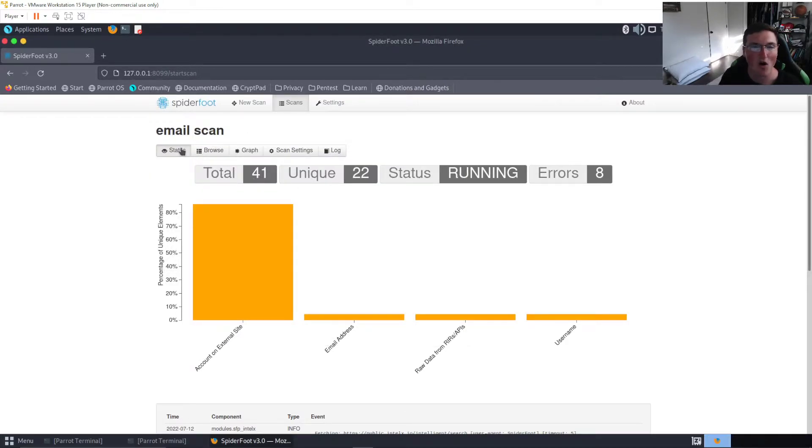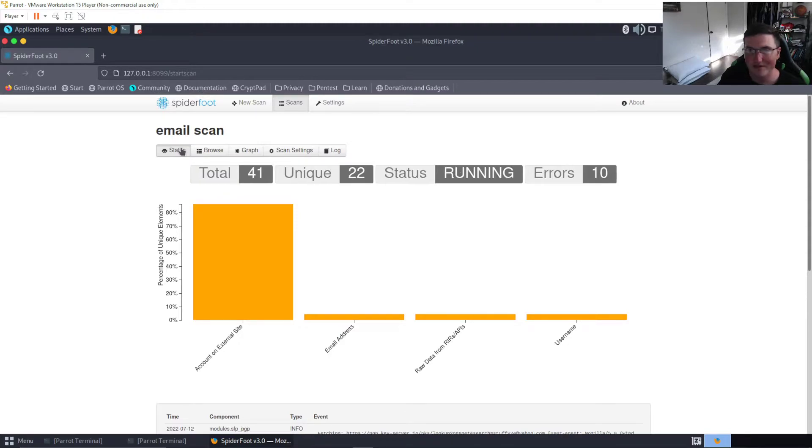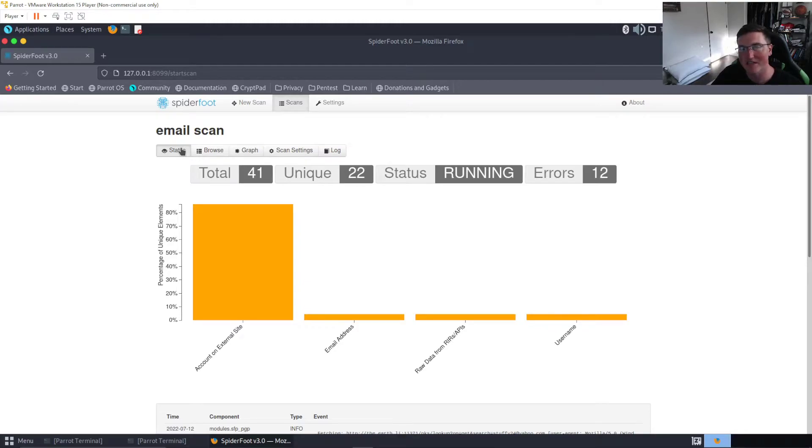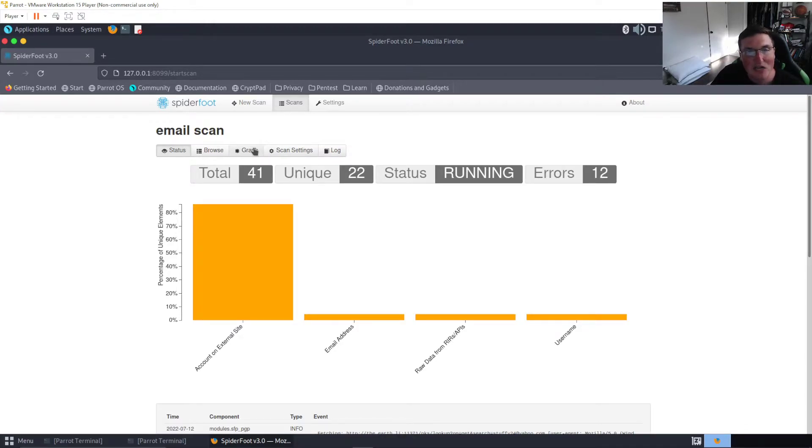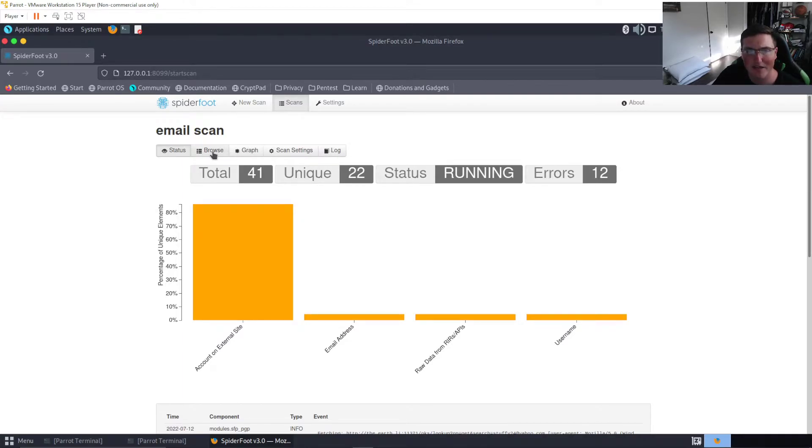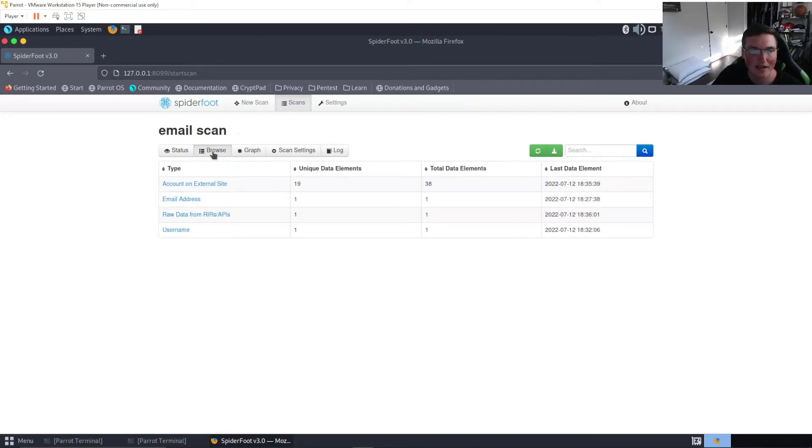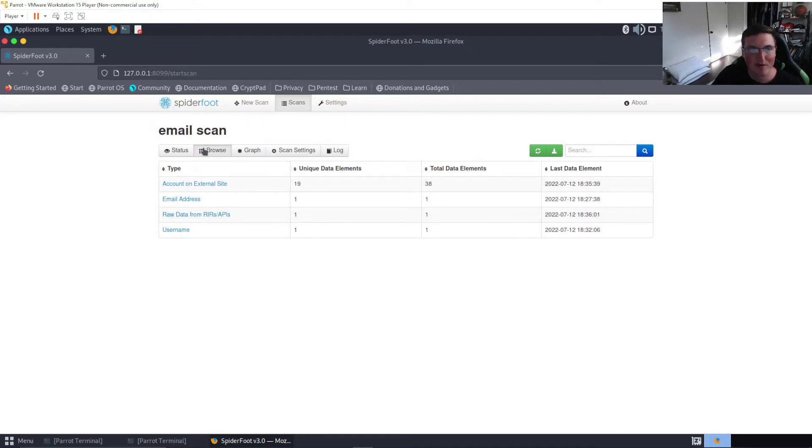You go to it and I started a scan. Now all I put in the scan, the only thing I put in this scan was an email. This email is, shouldn't say it's not mine, it may have been mine at one point but I don't remember ever using it. So this email is stuffy24@yahoo.com I think.